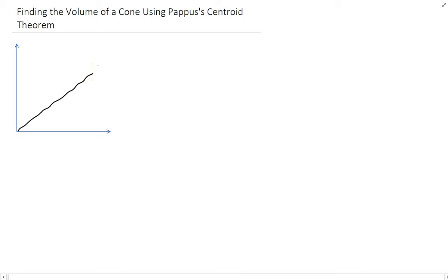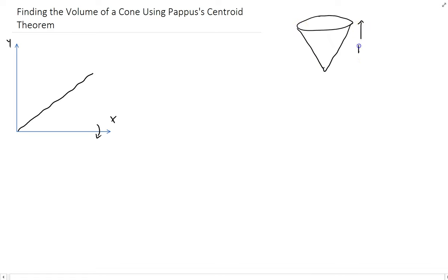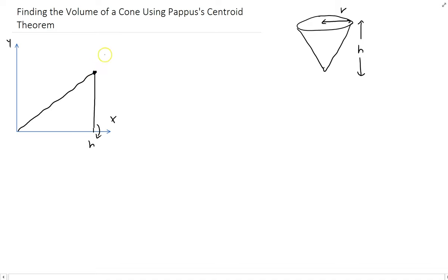We can take this line and rotate it around the x-axis, and that will give us the shape of a cone. Let's assume that this cone has a height of h and a radius of r, so down here this is going to be h, and at this point this will be r.